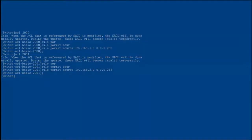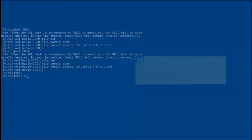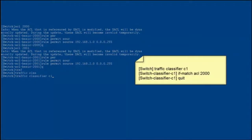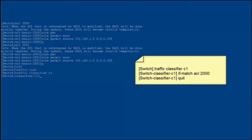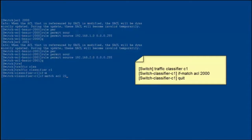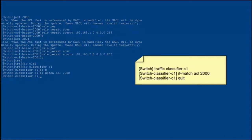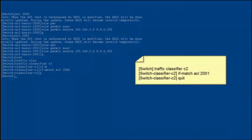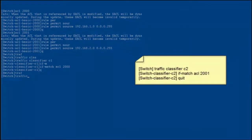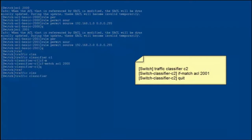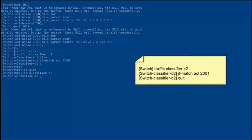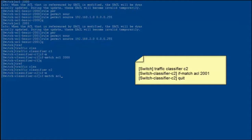Create traffic classifiers to classify traffic from users in different floors. Create traffic classifier C1 and reference ACL 2000 in C1 — that is, packets of users in the first floor are matched. Create traffic classifier C2 and reference ACL 2001 in C2 — that is, packets of users in the second floor are matched.